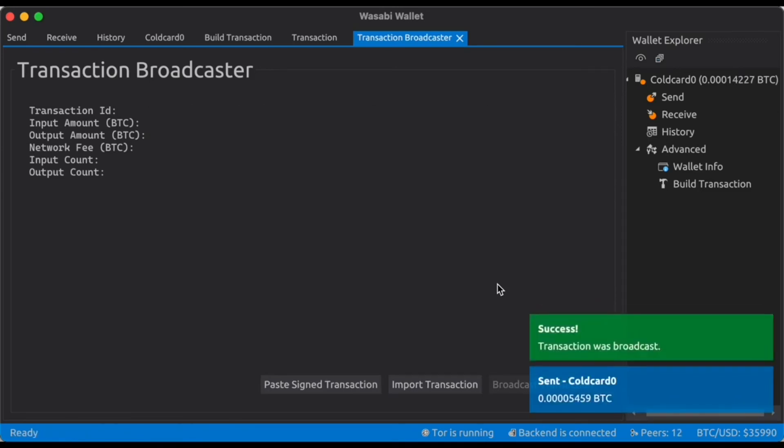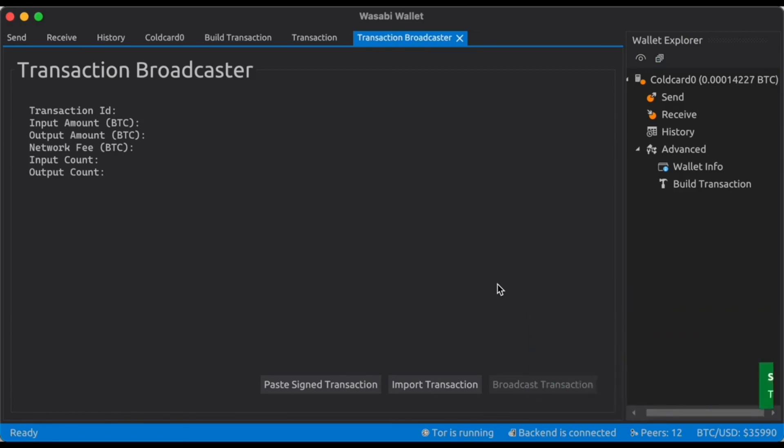So we've successfully signed an air gap transaction on Wasabi by pairing it with Passport. Thank you for watching.